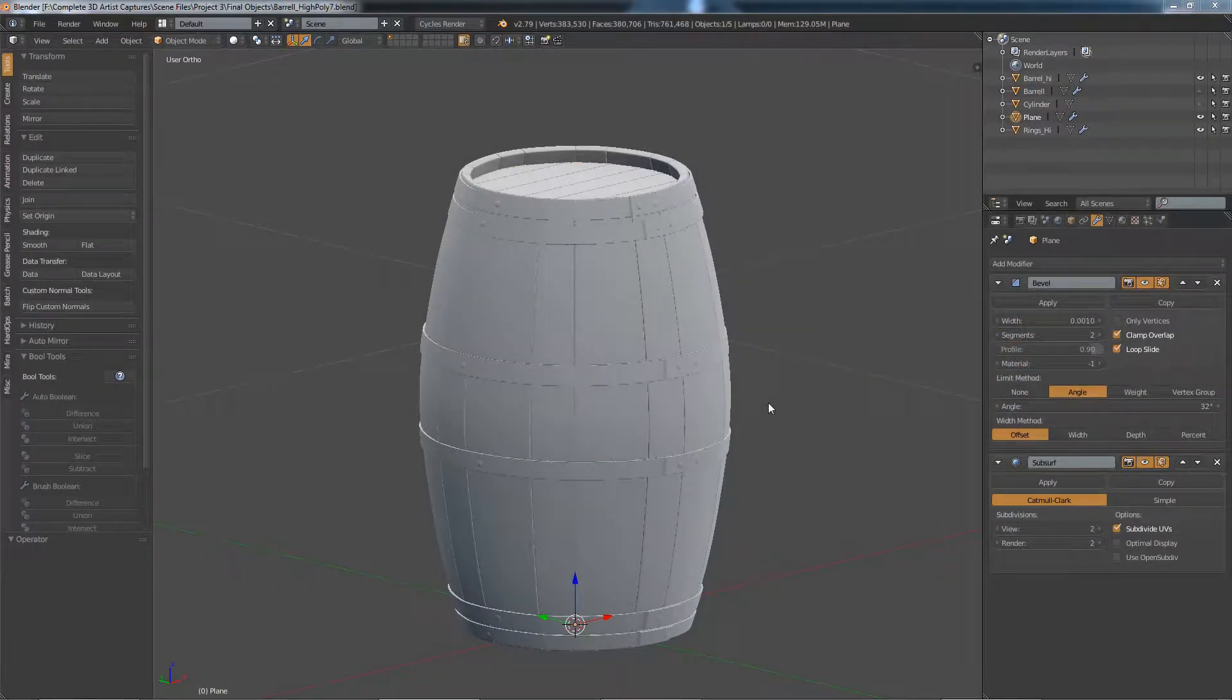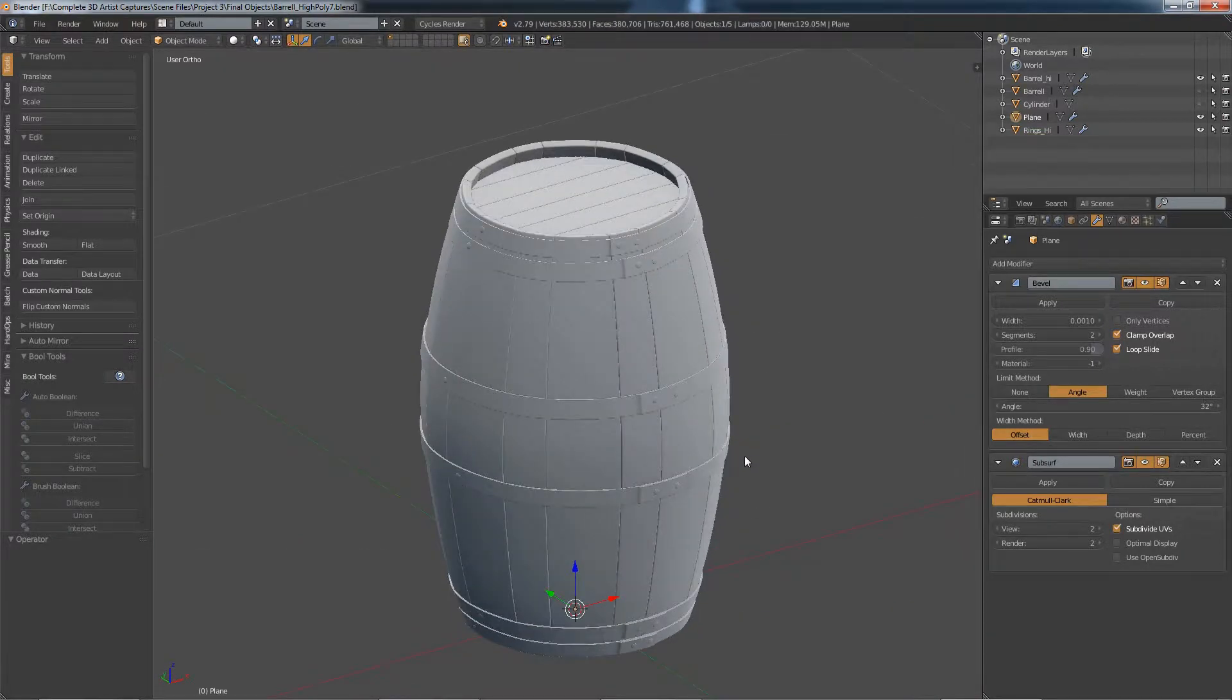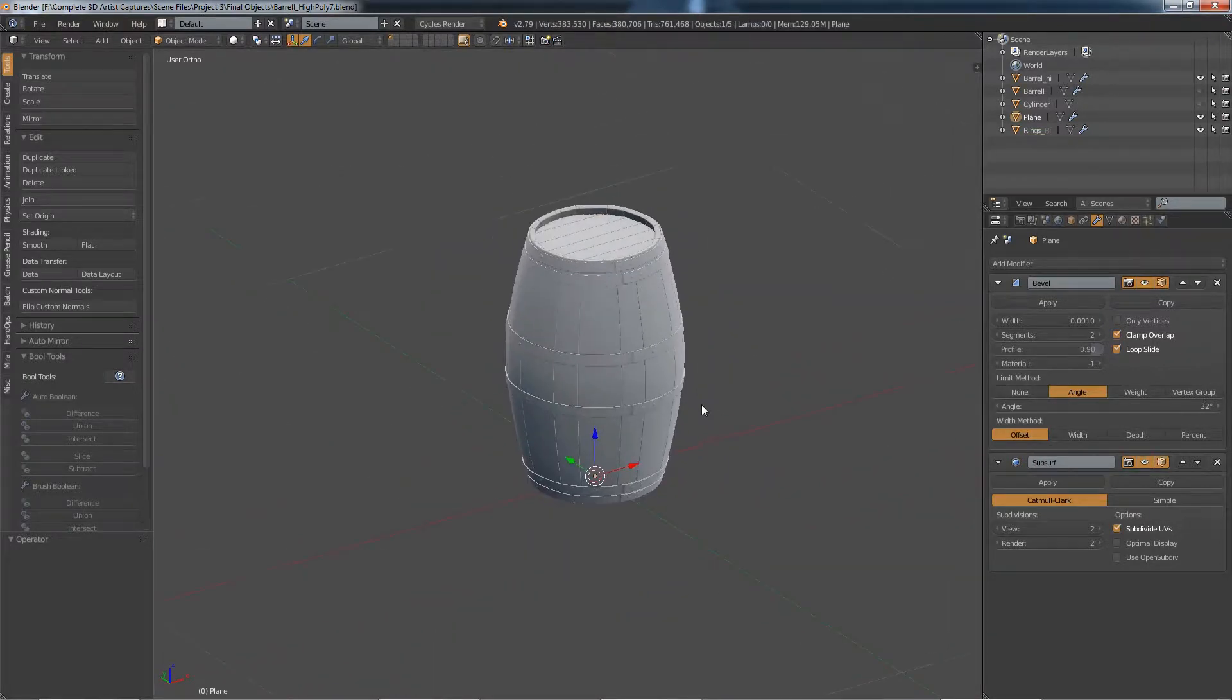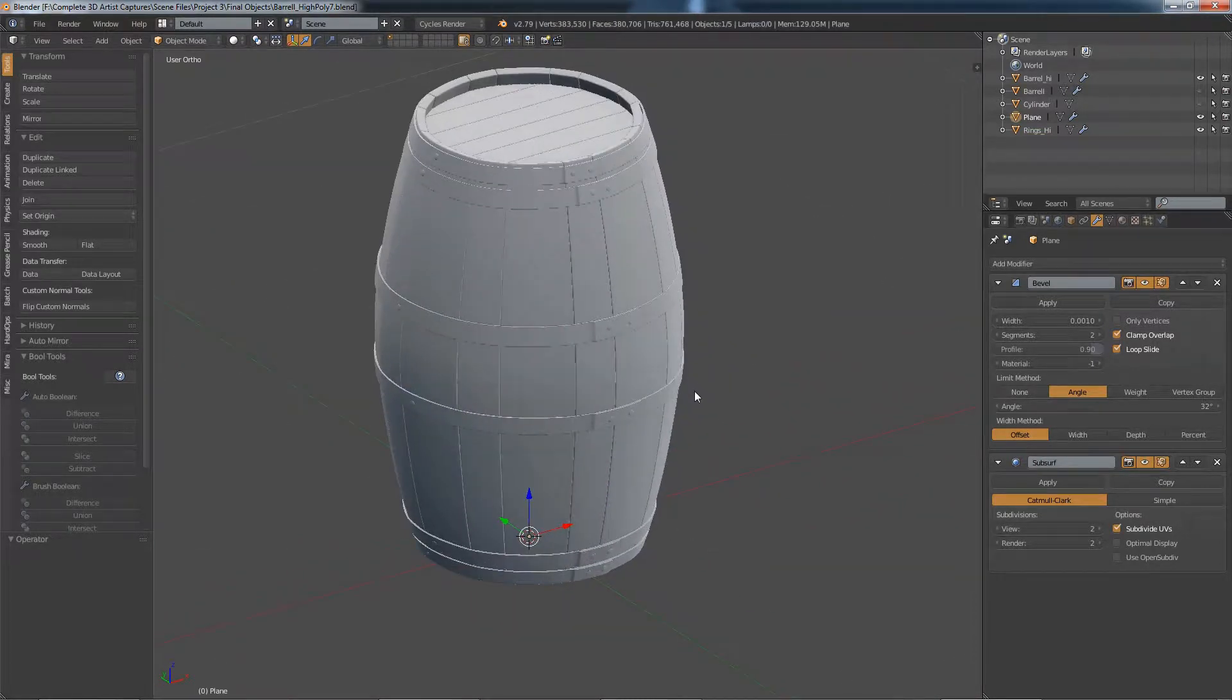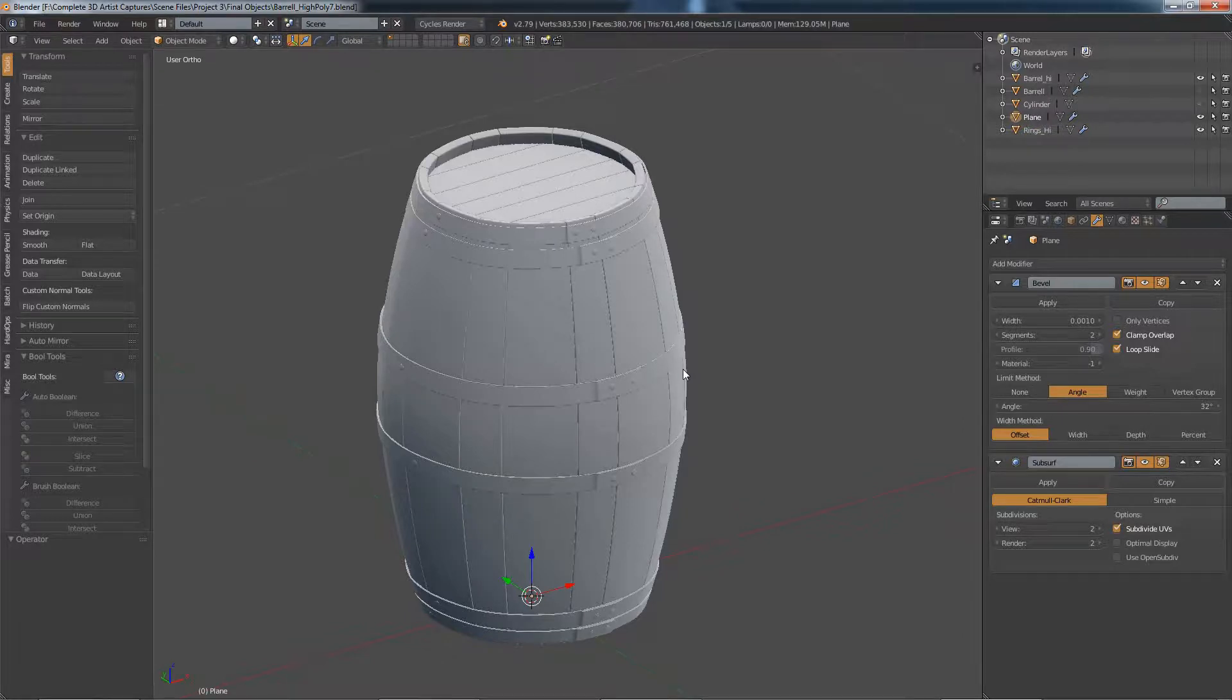Welcome back. So the barrel is now completely modeled and it's basically time to take this barrel and export it into whichever software package you want to texture it in.